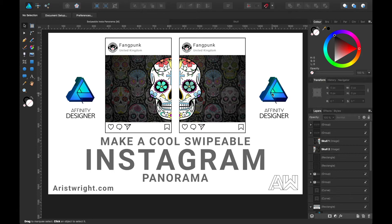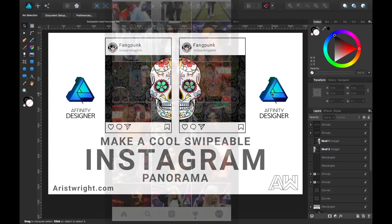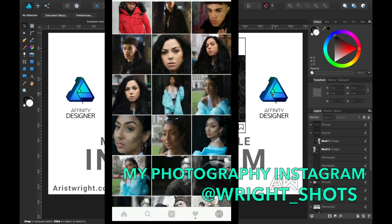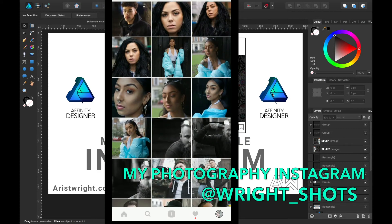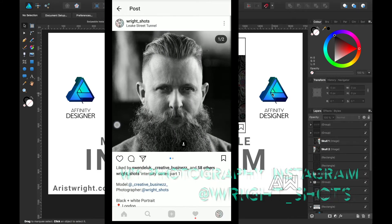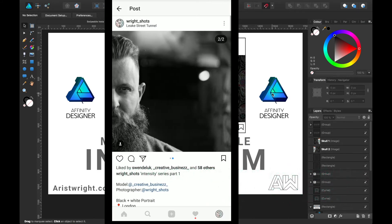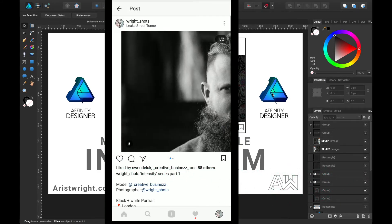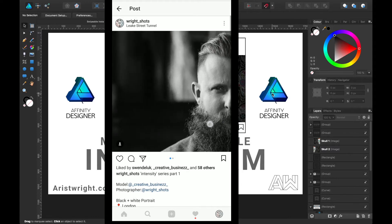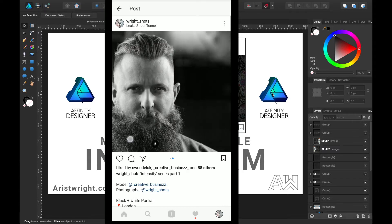If you've ever been on Instagram, you will notice that Instagram allows you to upload multiple images in one post. Some people use this to show different images, but today I'm going to show you how to make a panorama so you'll be splitting one image into two.